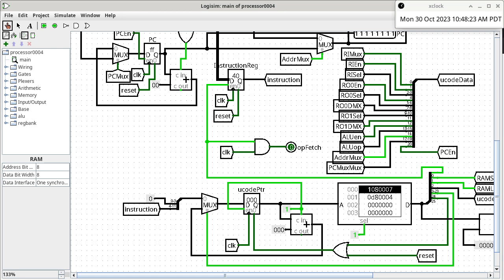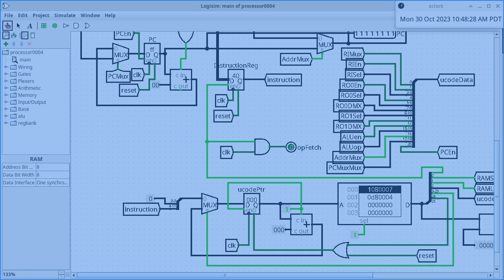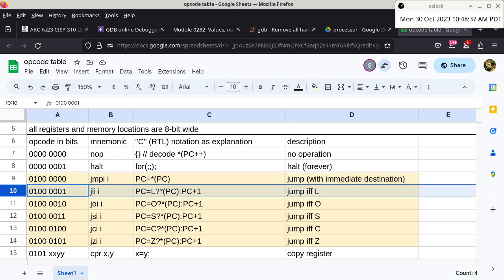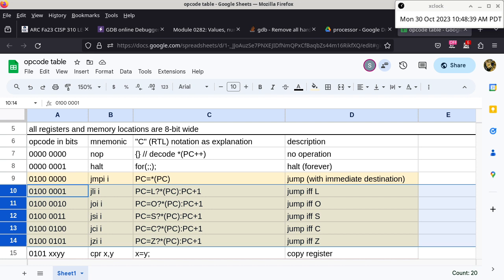Next we're going to talk about conditional branch instructions. The only things inside the processor that will help us implement loops and conditional statements are these five instructions: JLI, JOI, JSI, JCI, and JZI.